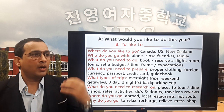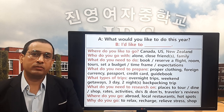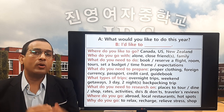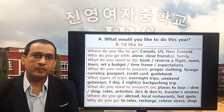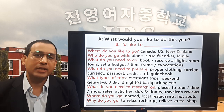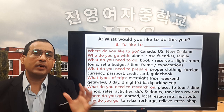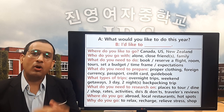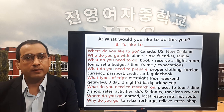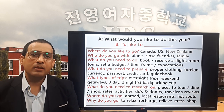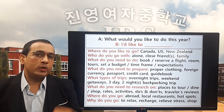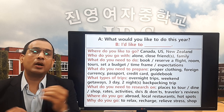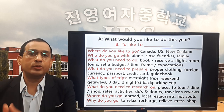Question number three: what do you need to do before taking a trip? You need to book or reserve a flight. Book and reserve are the same word — you can say either 'book a flight' or 'reserve a flight.' You can use the same expression for a hotel: 'to book a hotel' or 'to reserve a hotel.'